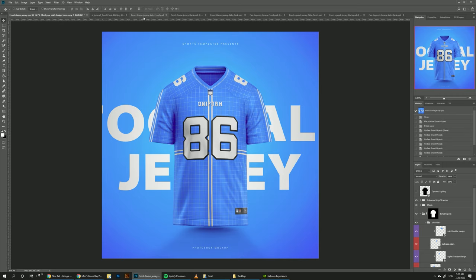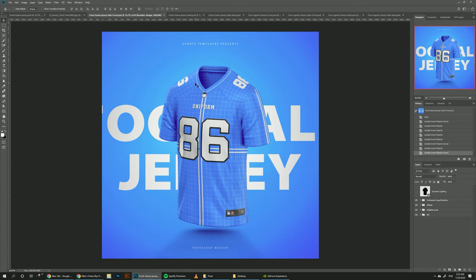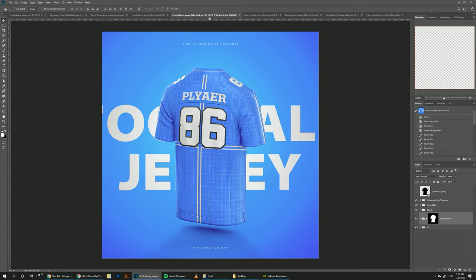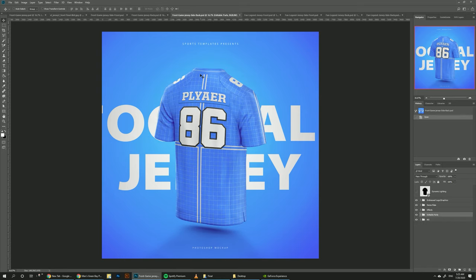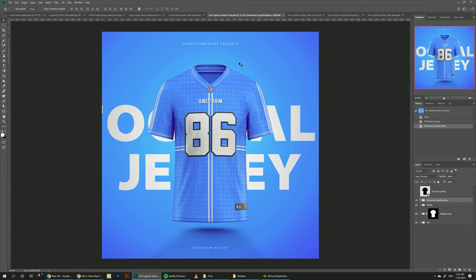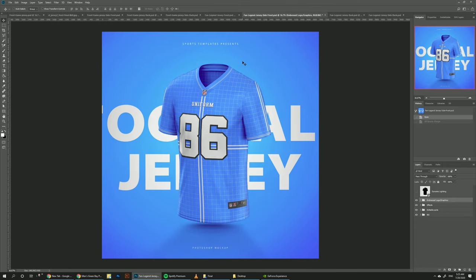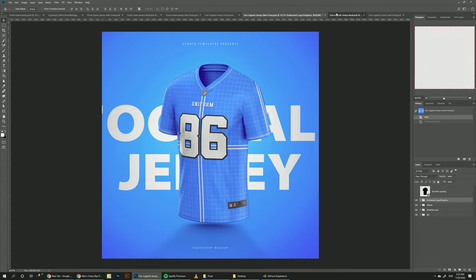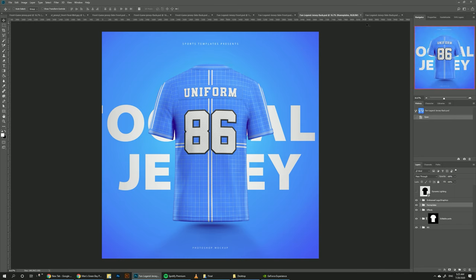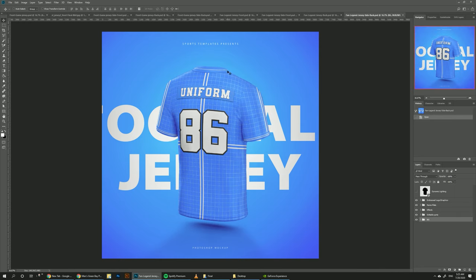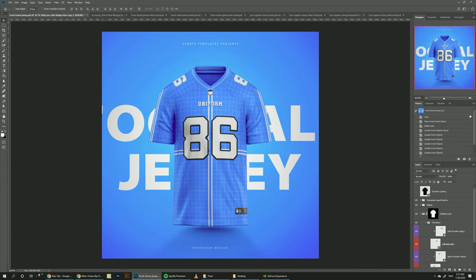We have the front view, three-quarters view, the back view, and the back three-quarters view. We also have the fan jersey, which is called the Fan Legend jersey by Nike. It also comes in four different templates: the front view, the front three-quarters view, the back view, and the back three-quarters view.